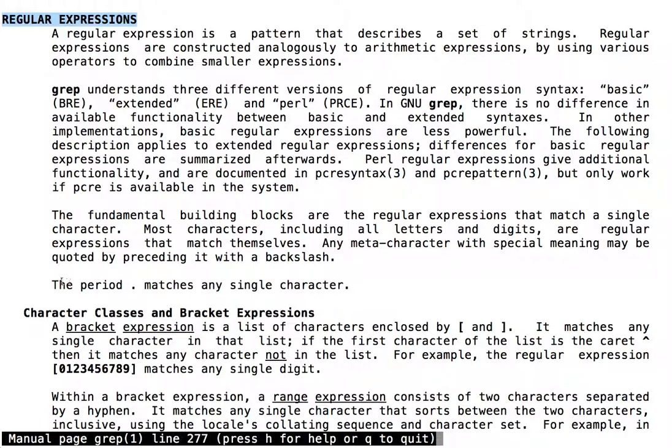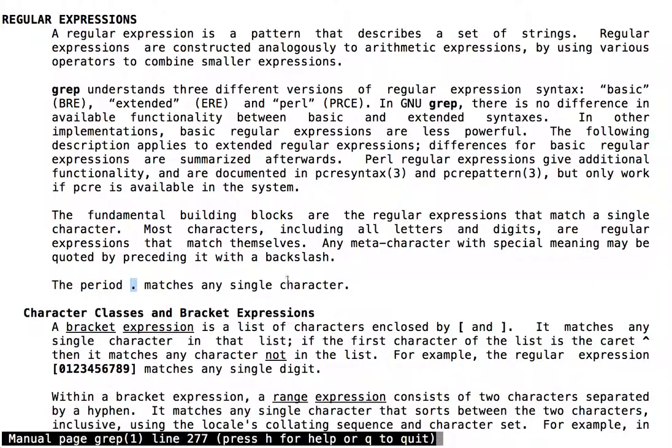We previously saw that the period character serves as a wildcard, matching any single character within a line of text.